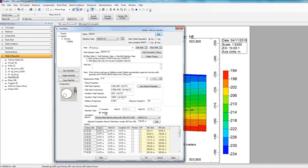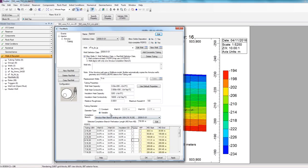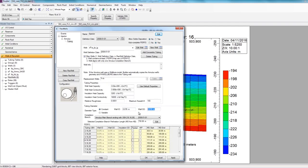Also, for tubing, you can actually specify packers at different locations of the well by just checking off the perforations where you might have a packer in place. I'm just going to uncheck these options. I'll change it back to the constant diameter, and just change the diameter from what it is right now to 0.076 for the inner diameter, and then 0.08 for the outer diameter.